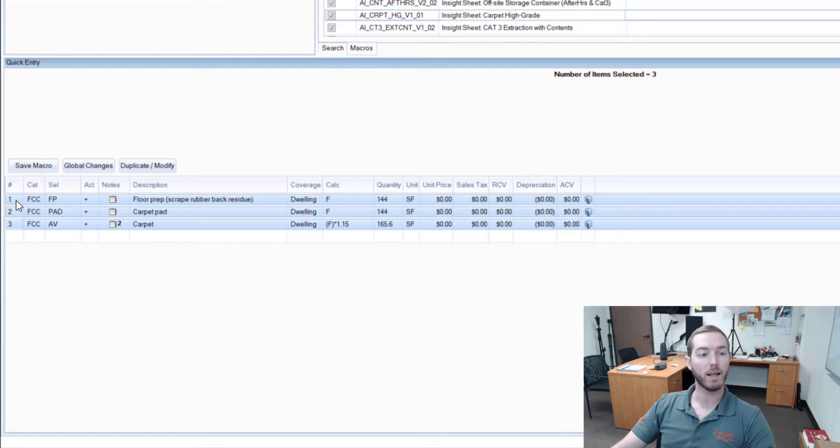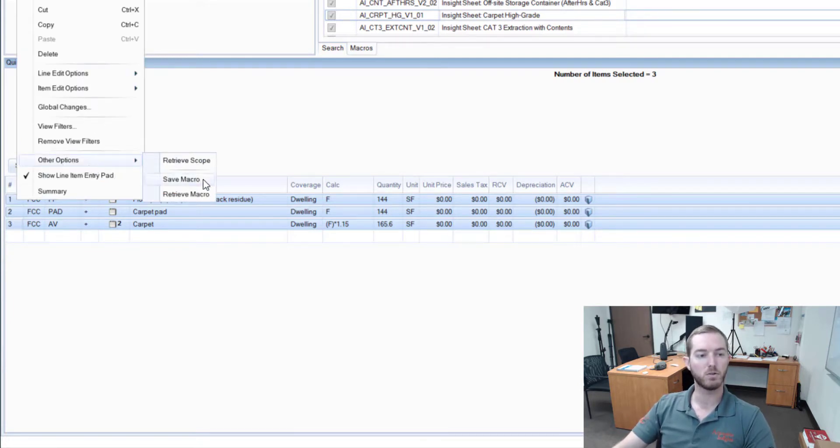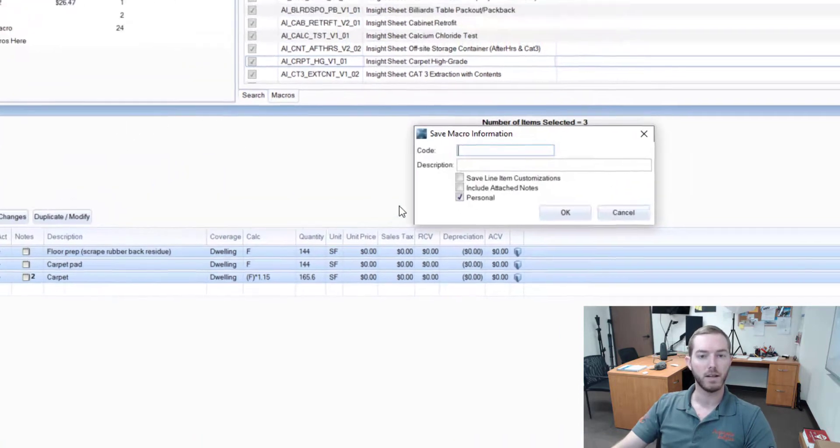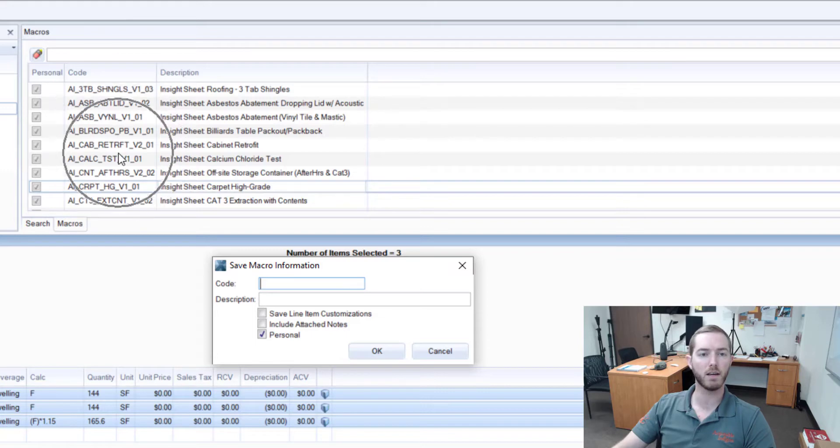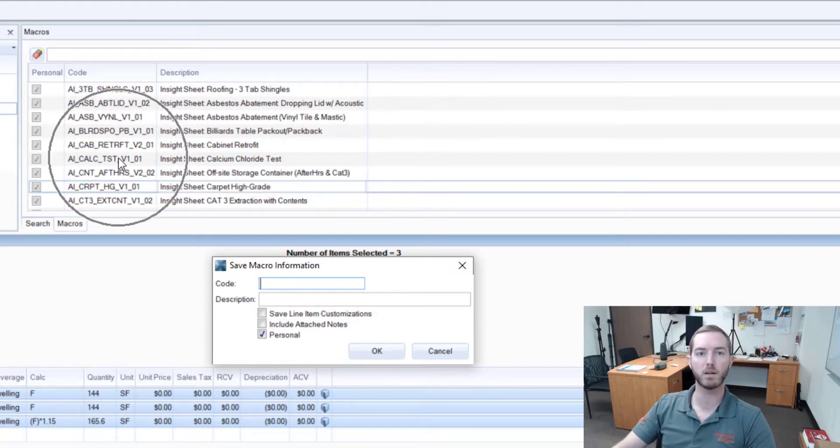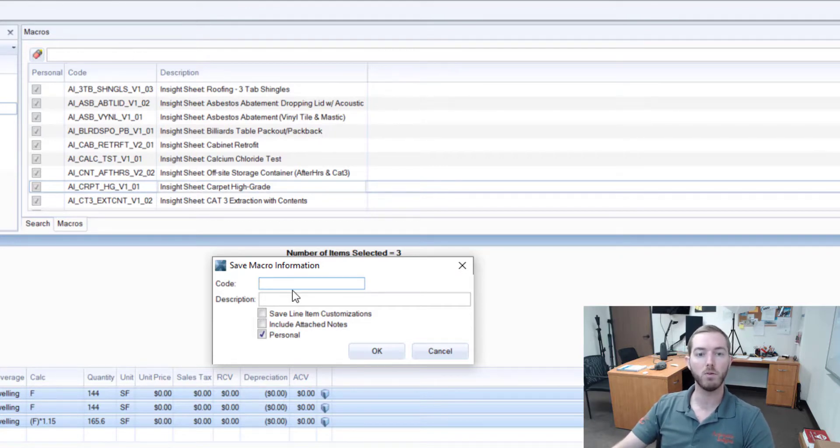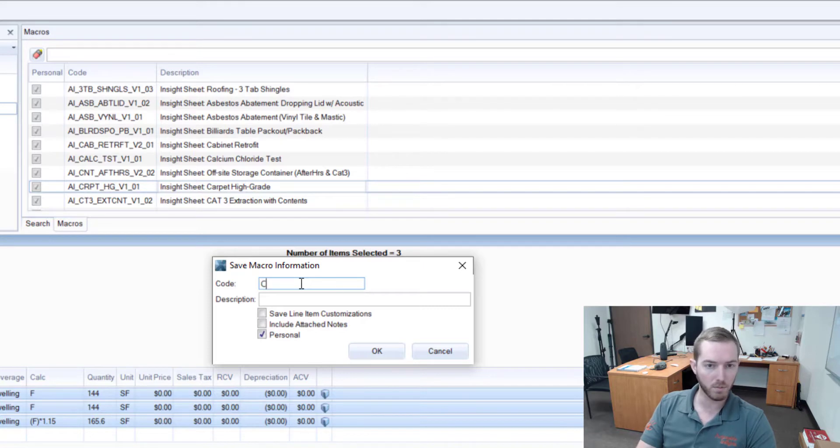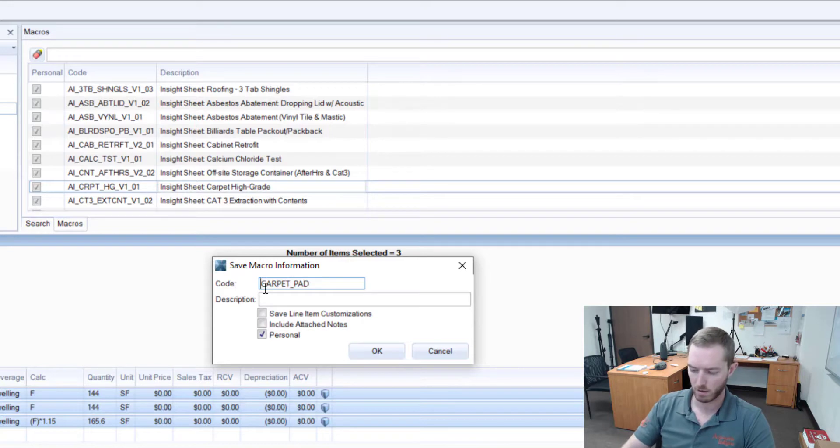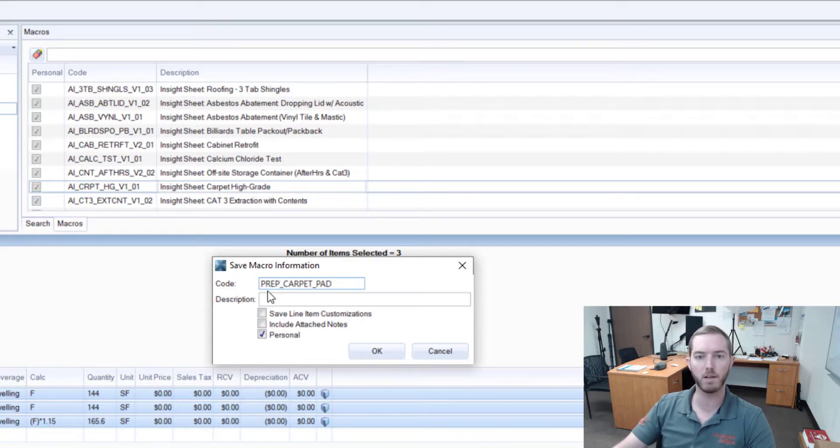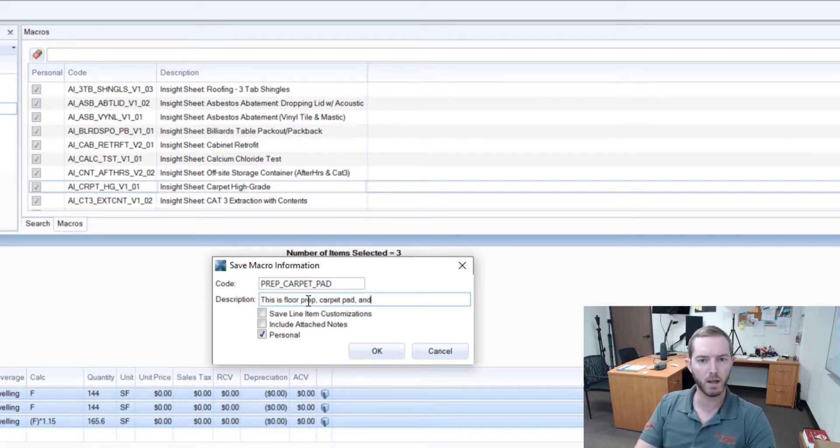Now I'm going to right-click on one of these line items where it says 'Other Options' down here and I'm going to come over to Save Macro. Now this little menu comes up. My code here—you can see here I have in the sketch tab my Macros tab loaded up top right so you can see what the results of entering this information is. So Code is the code—this is what you're going to name the macro. Let's say this was carpet and pad, prep, carpet, pad. Everybody has their own naming conventions, but then you could give a description of 'This is floor prep, carpet pad, and carpet.'